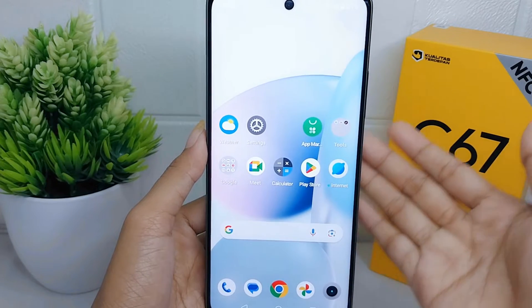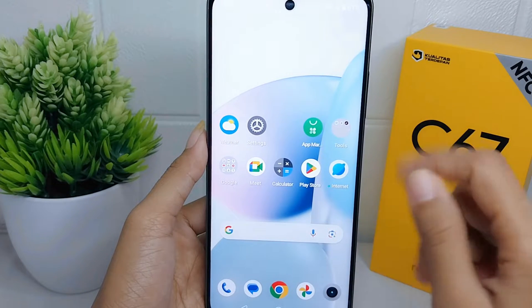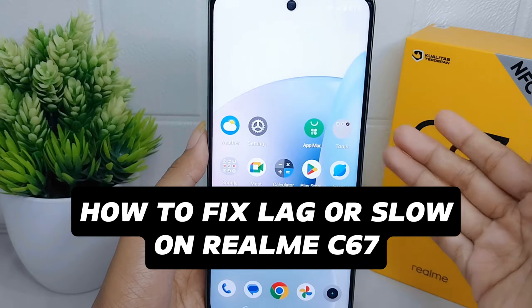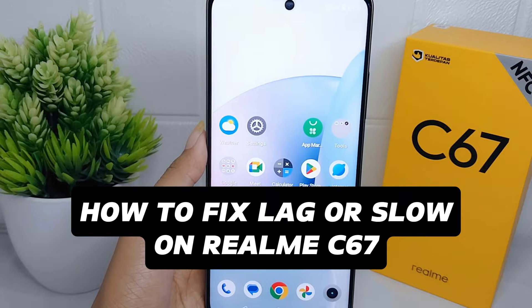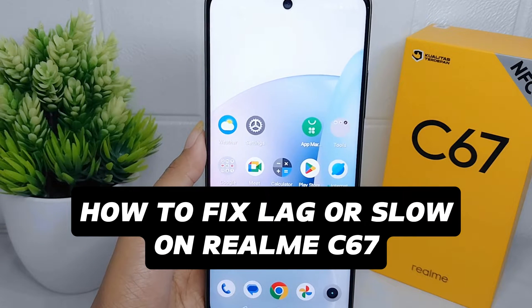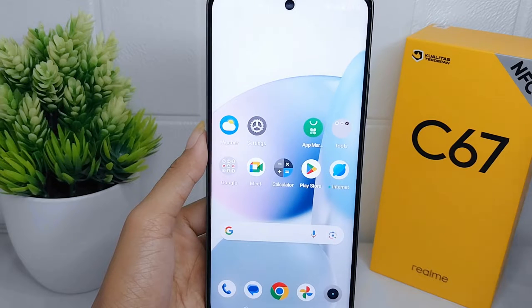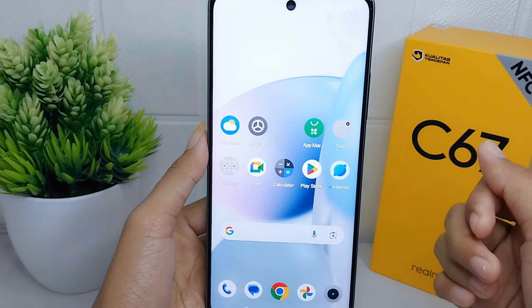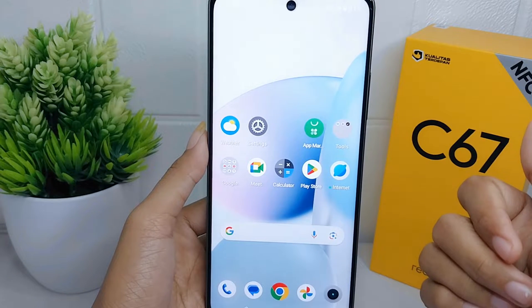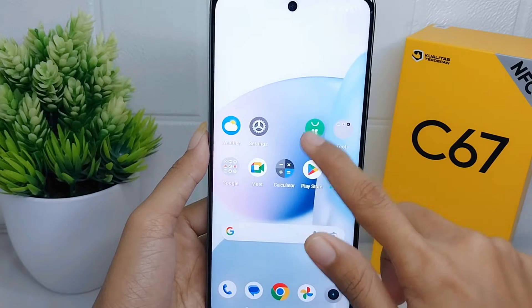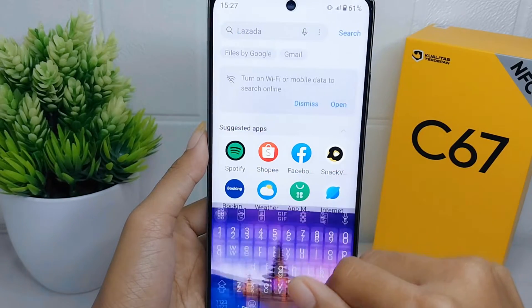Hello everyone. In this tutorial, I want to show you how to fix lag or slow performance on the Realme C67. Lag or slow performance makes the device feel unresponsive — actions like tapping on icons, opening menus, or typing on the keyboard may have a noticeable delay.